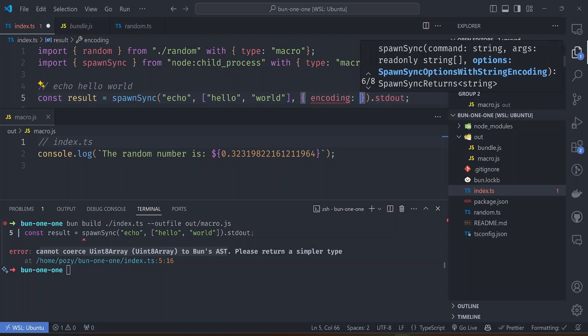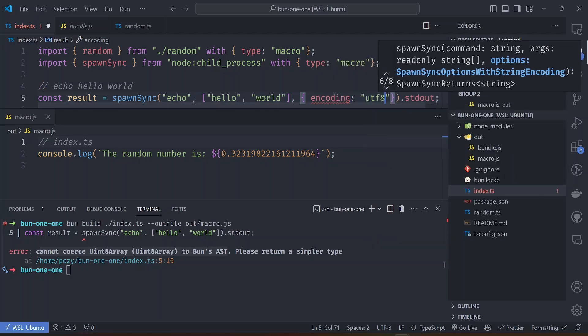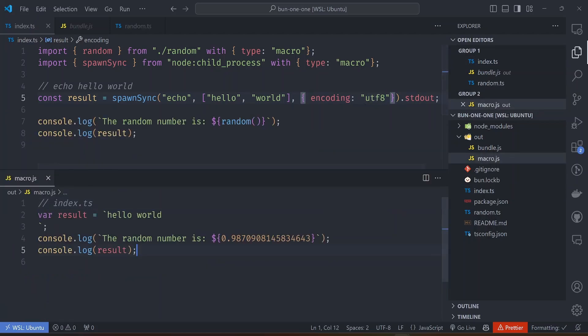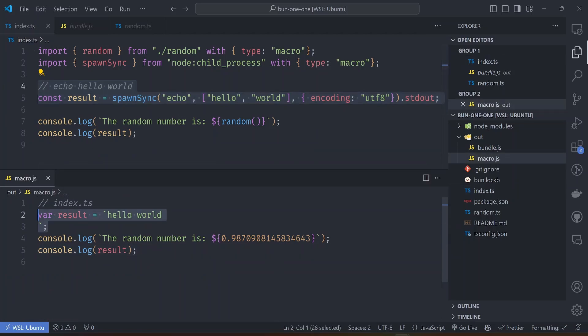The encoding should be utf-8 like that. When you try to run the file we should now have the generated macro. Let's see what is in the macro this time. You can see the result here has been replaced by just the output of that string.